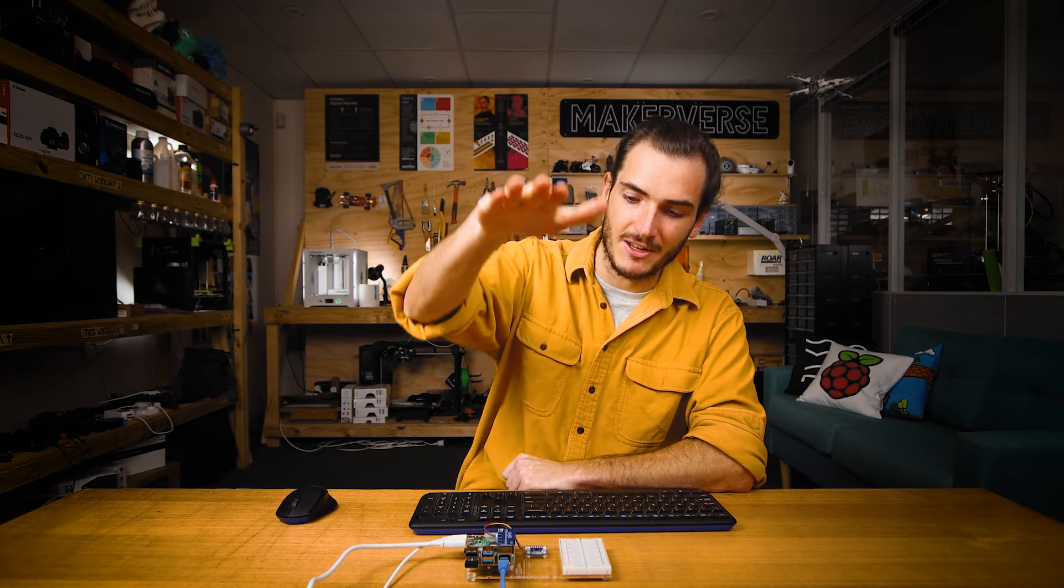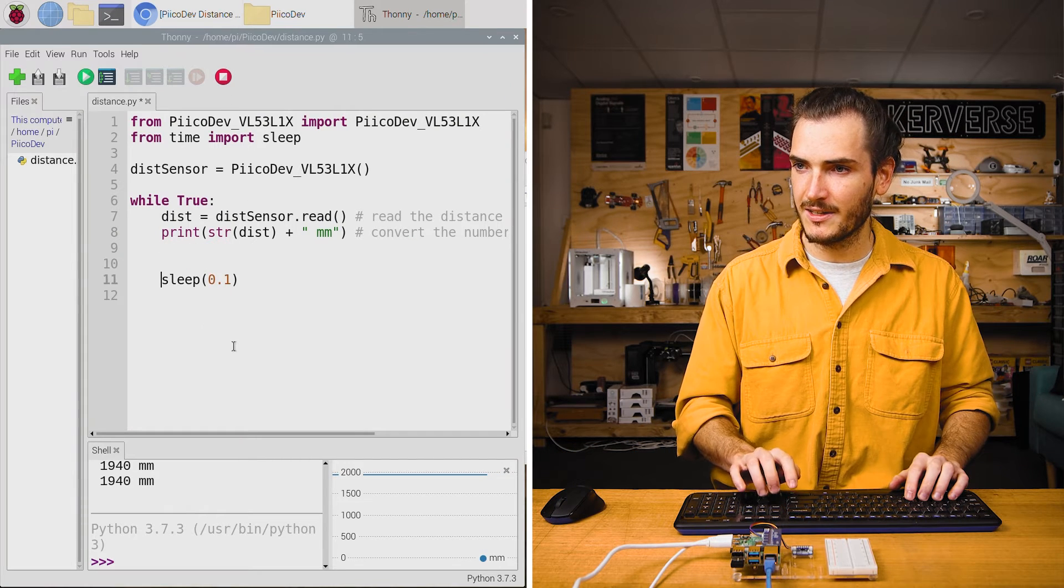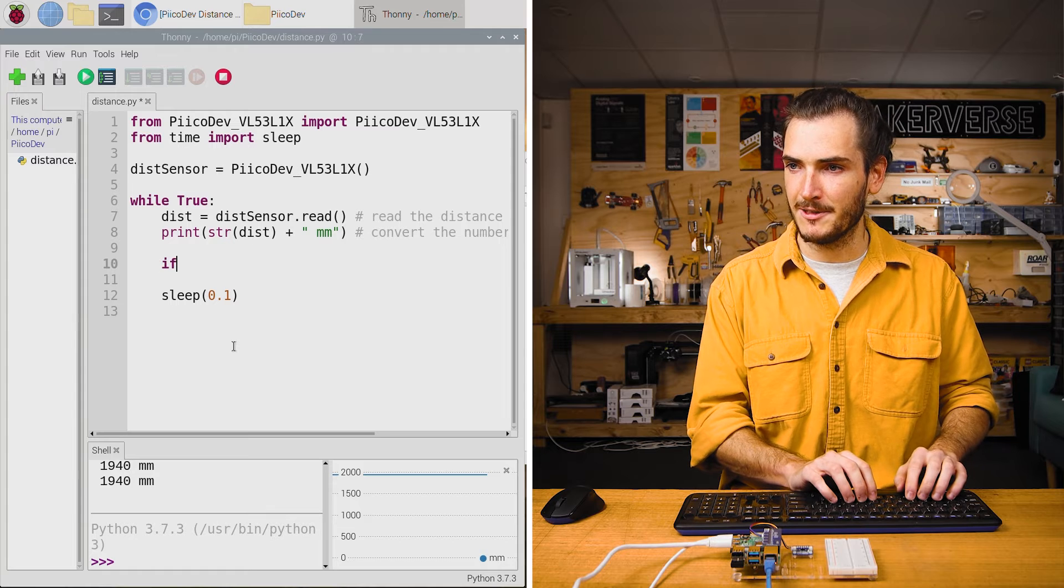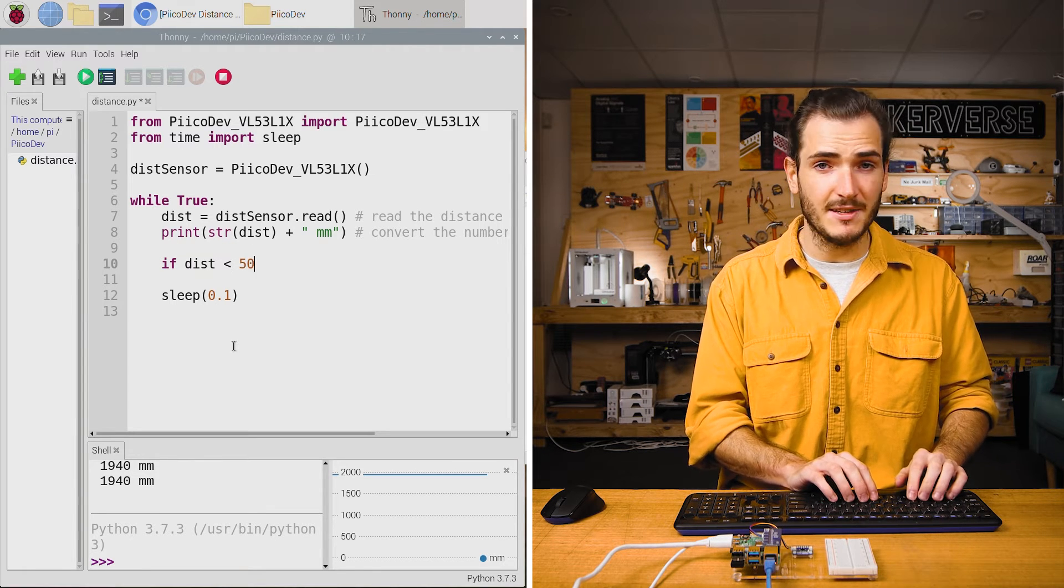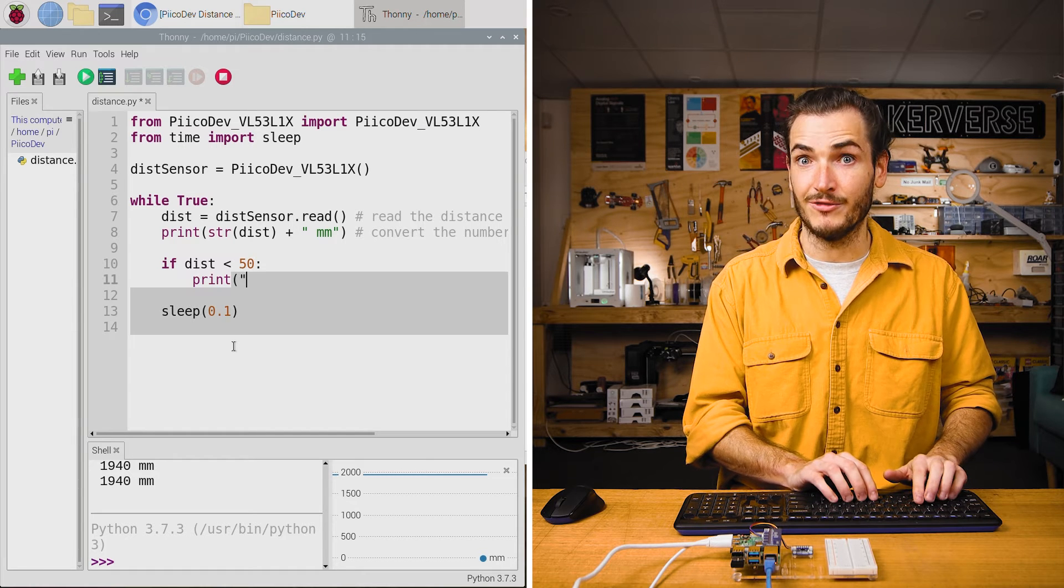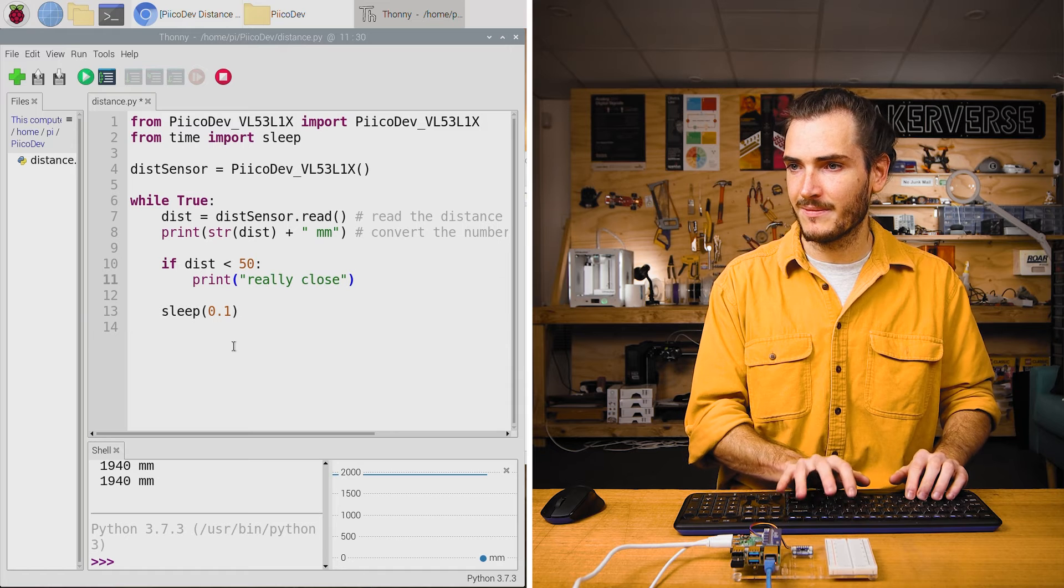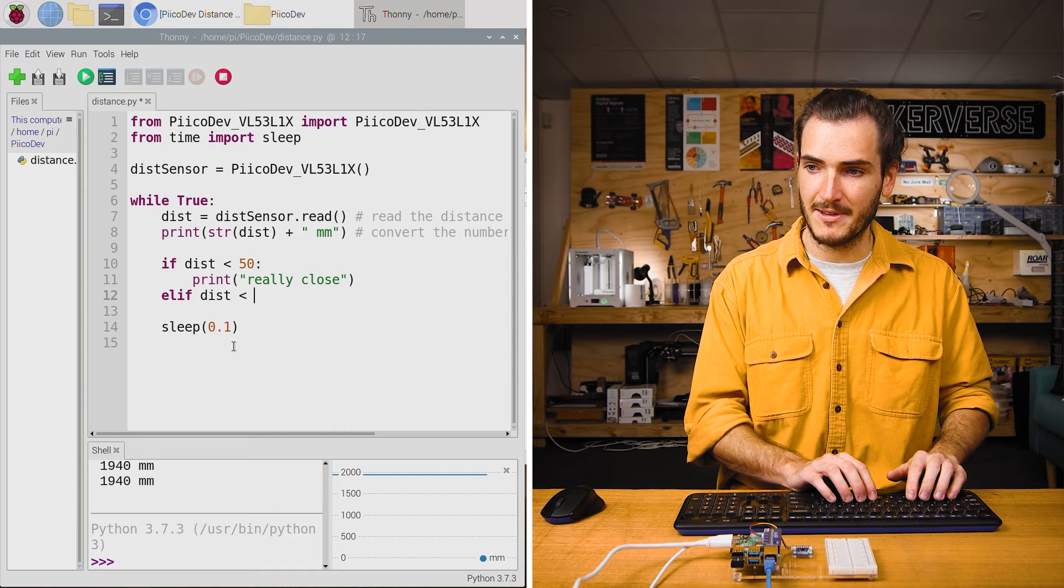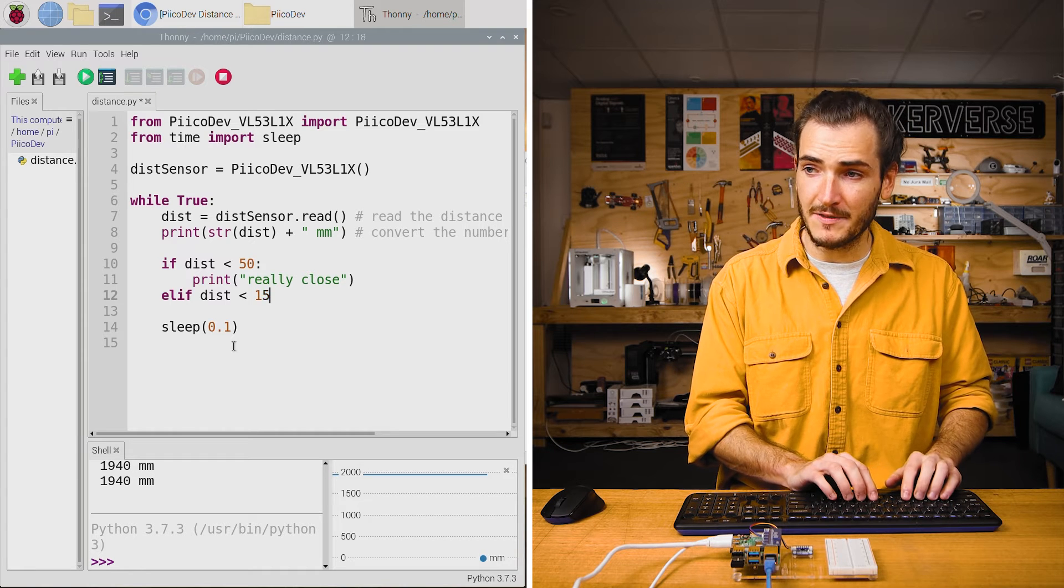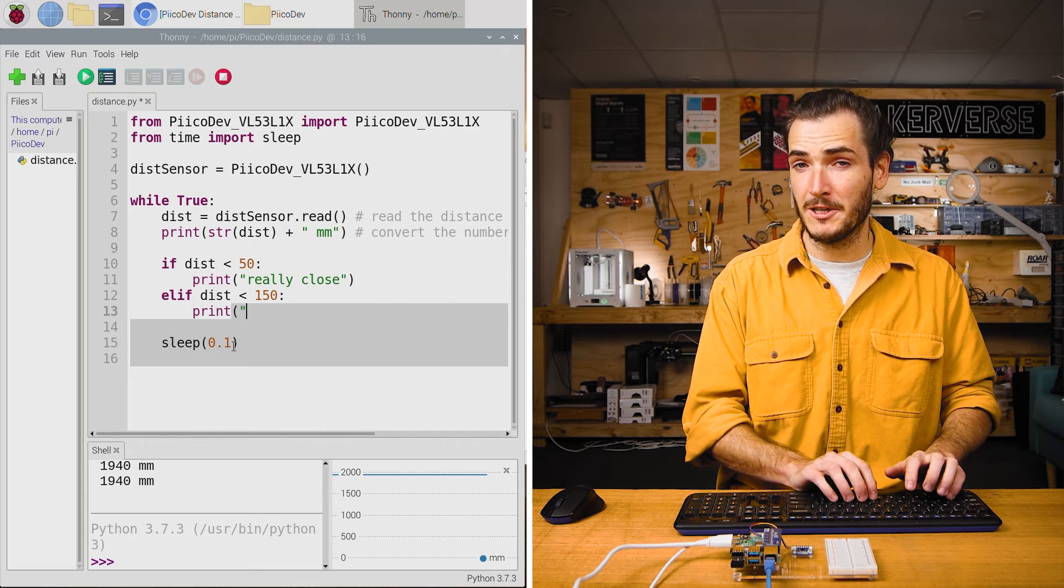Let's remix this code so that it gives us some kind of message depending on how close something might be. We'll stop the script and we'll create an if condition, an if statement. If dist is less than, let's say 50 millimeters, then print really close. Then we can say else if, elif dist is less than, let's say 150 millimeters, we can say pretty close.